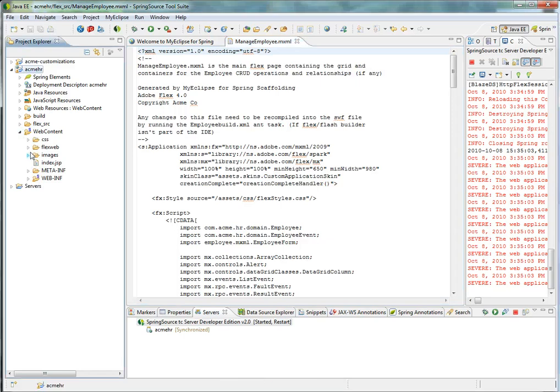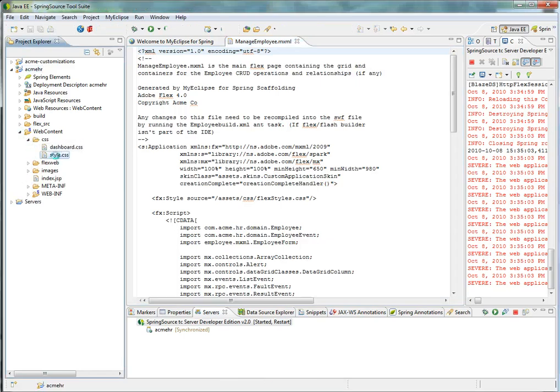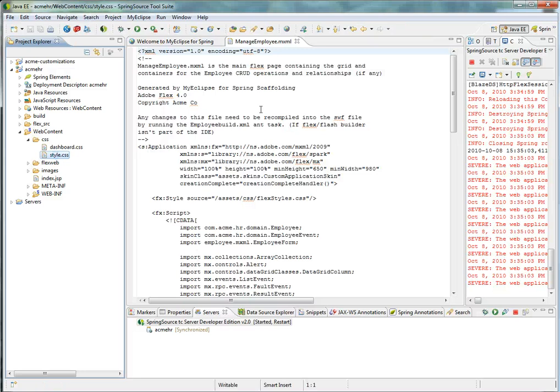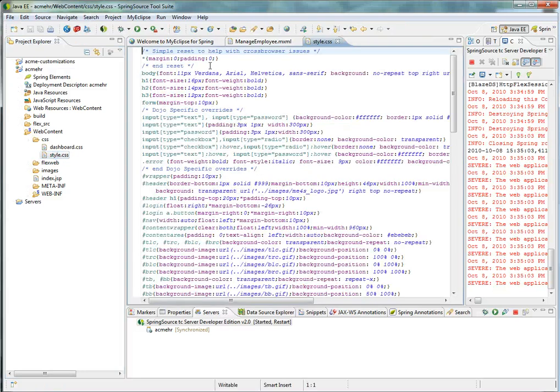If we take a look at the CSS file, you can see that my customizations are there.